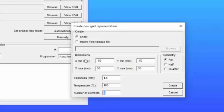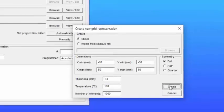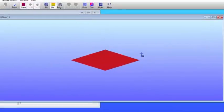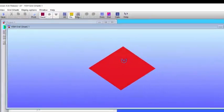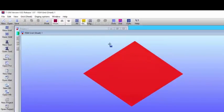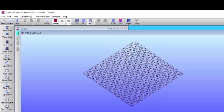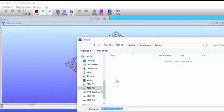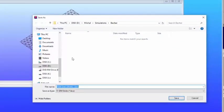So we apply the thickness, the temperature, and we start off with a low number of elements initially to have the simulation run faster. So here we have our grid, and you can see the elements.